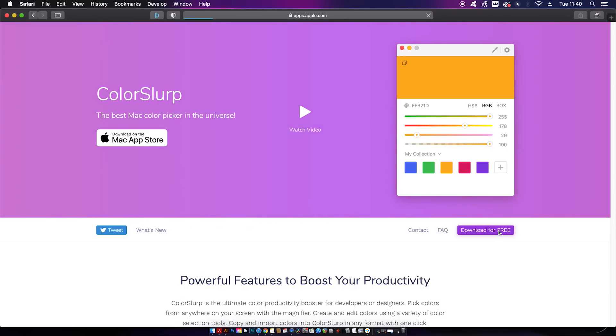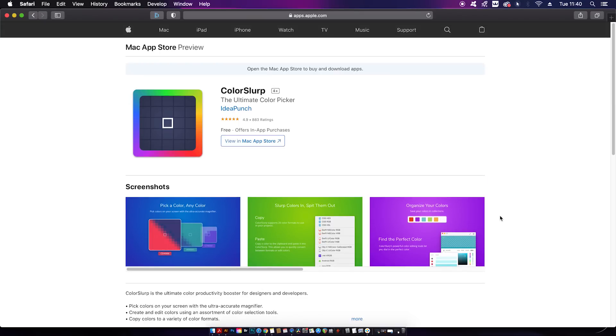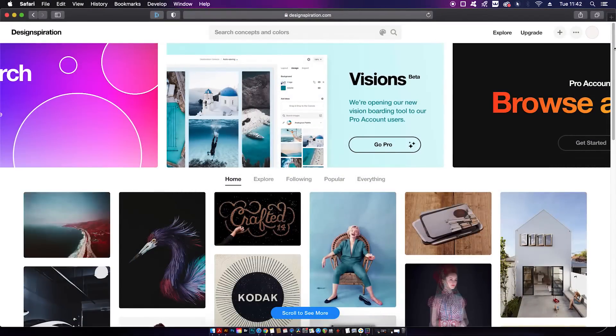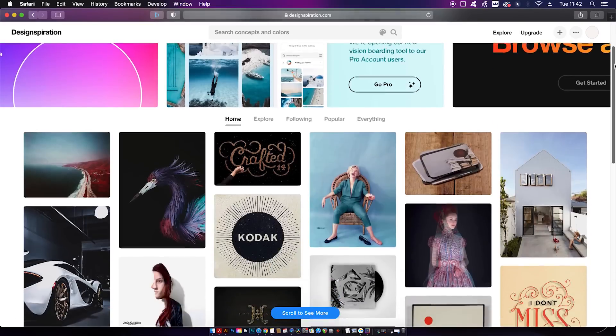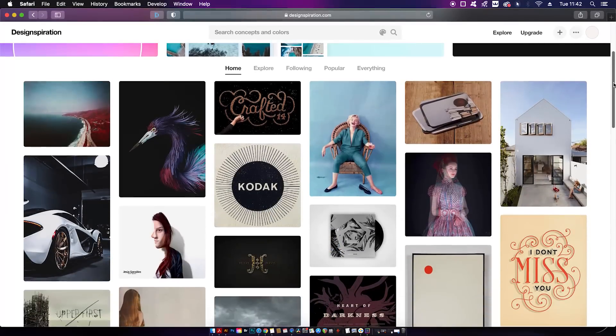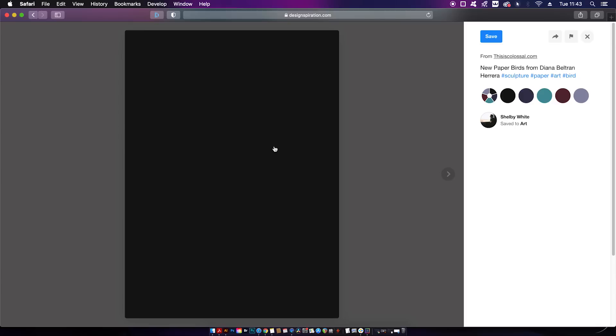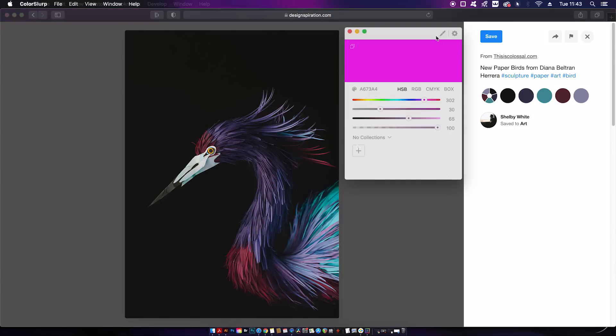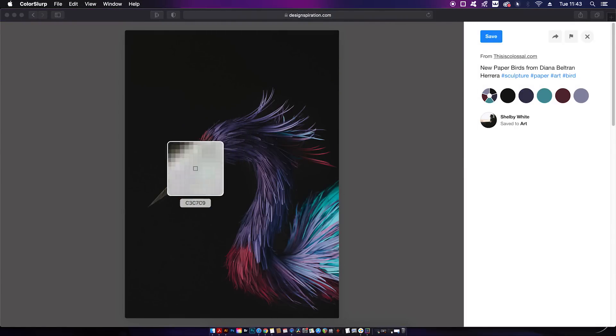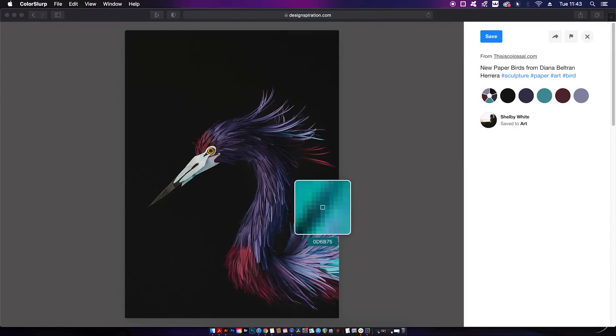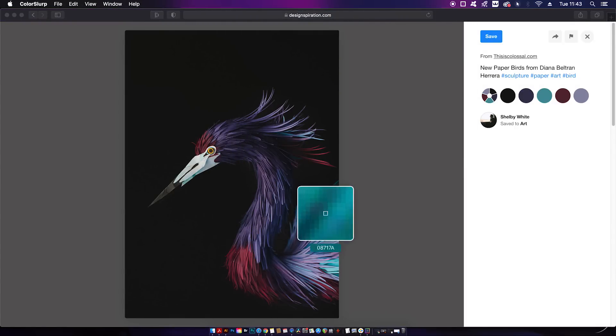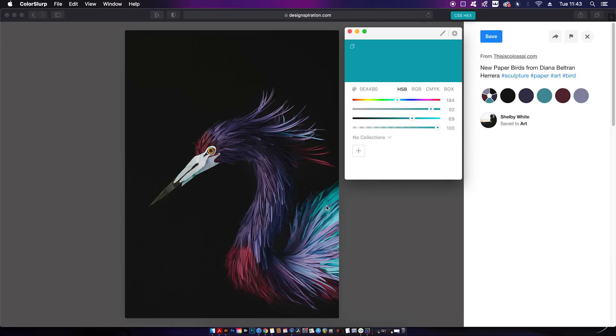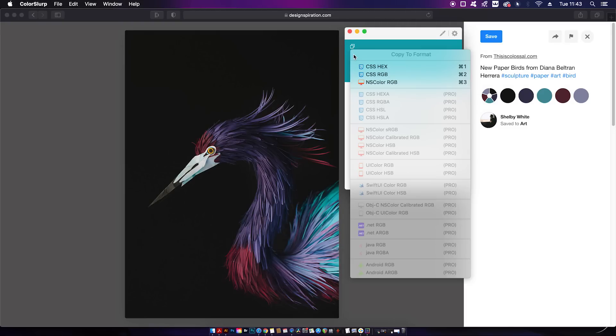Here I am scrolling around an inspiration-based website, and maybe I like some of the colors on this page. I can use the ColorSlurp eyedropper tool, and this is going to grab any color that I see or want on screen. When it does, it actually makes a slurping noise, which is pretty cool. From here you can copy the color codes up at the top, or you can make a collection below in the actual app itself.